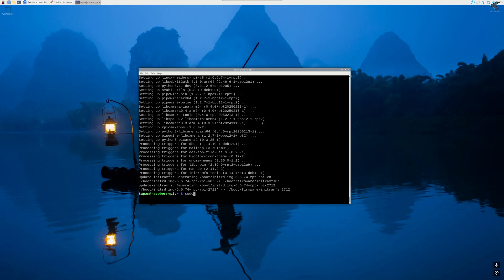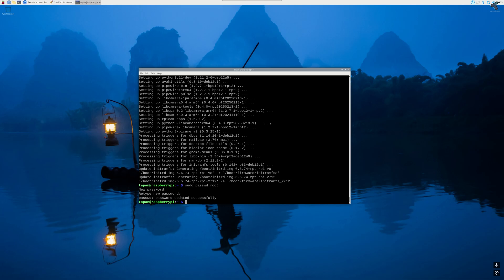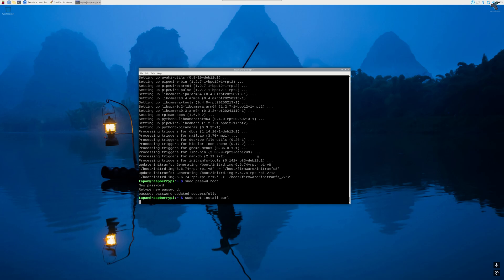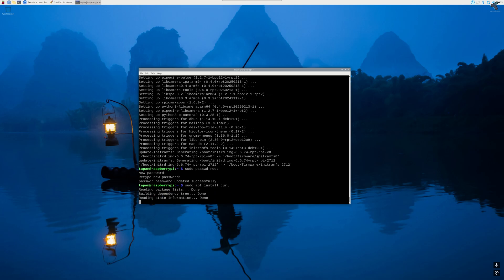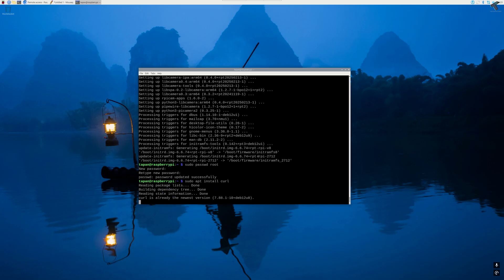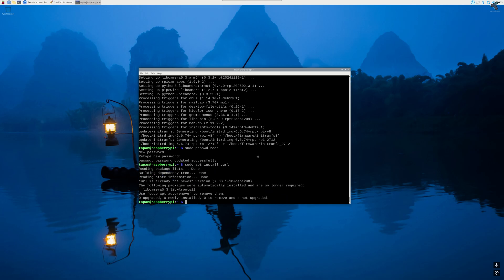After that I will use sudo password command to set my root password. The command is sudo passwd root. Then type your new password and as you can see, password updated successfully. Now I will install curl to my Raspberry Pi. The command is sudo apt install curl. As you can see, the package is already installed on my computer.